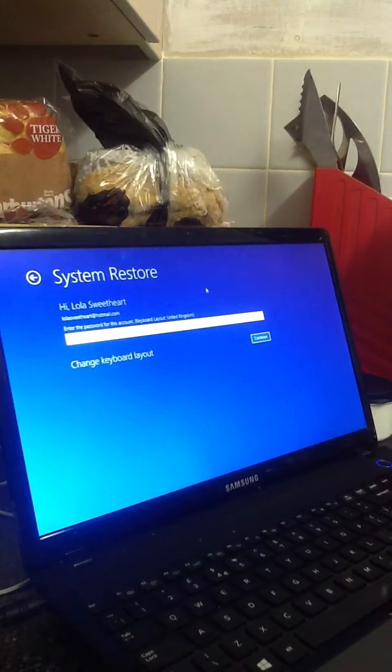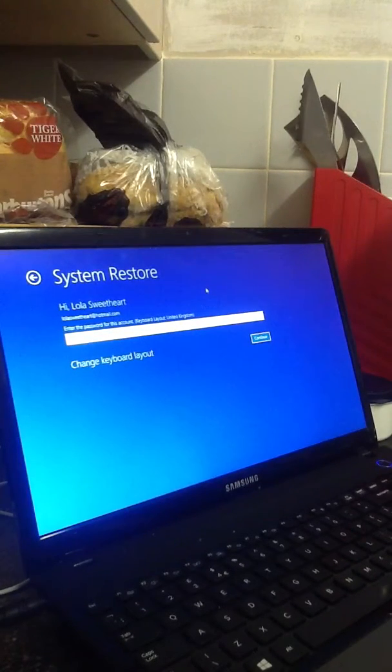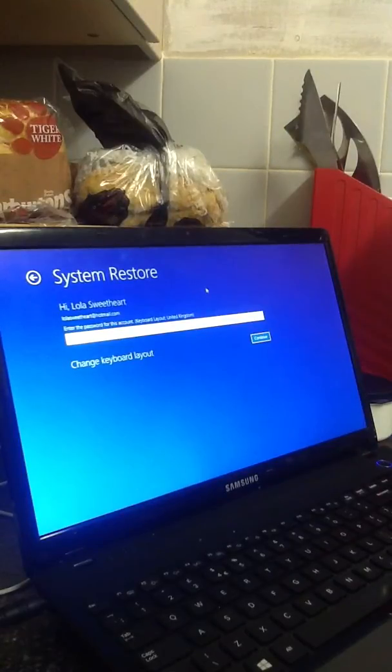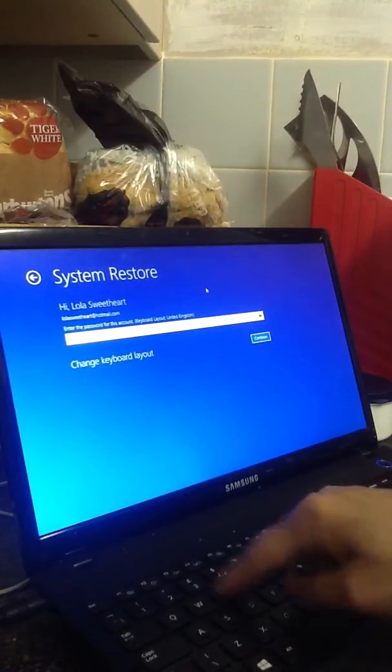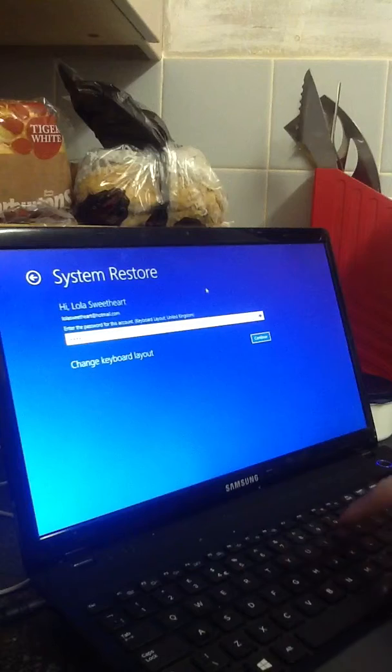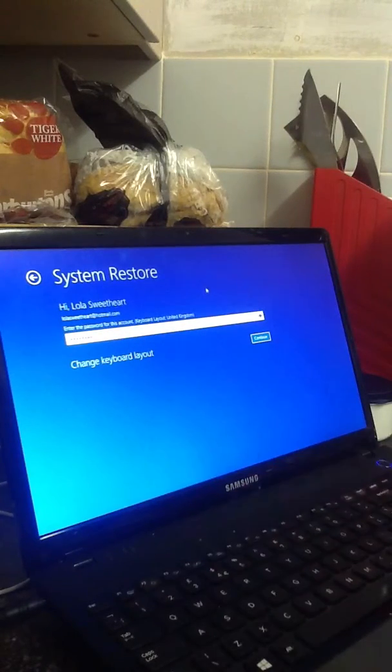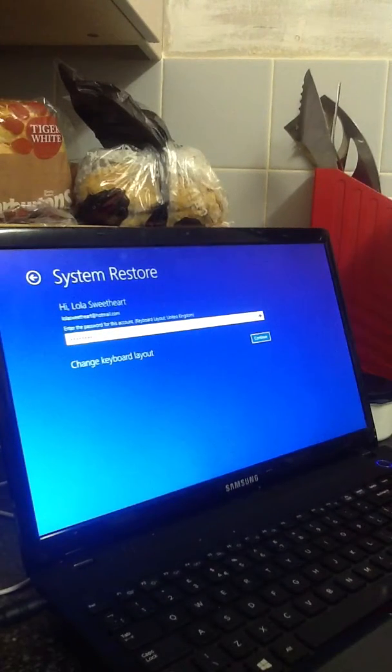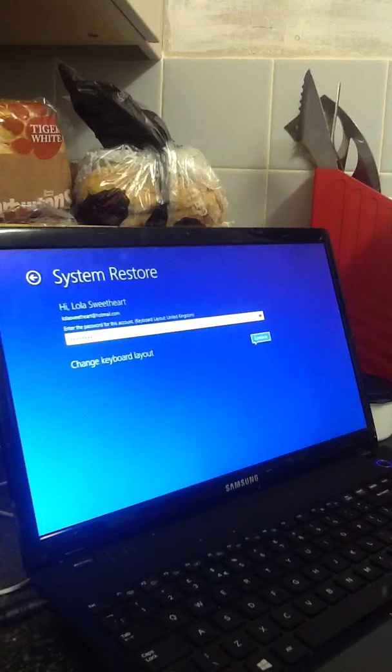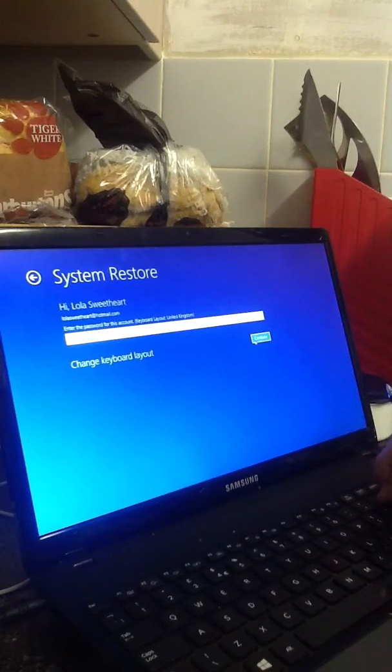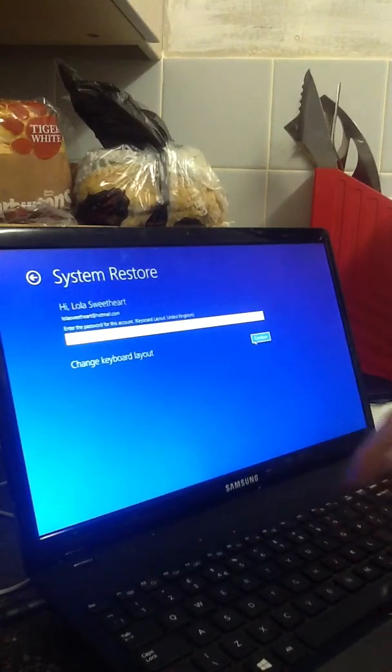Right, enter the password. Okay. Would that be my startup password? Okay. Now I don't think it's that. I'm going to put it in somewhere else. Hang on.